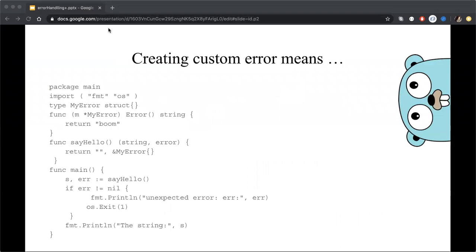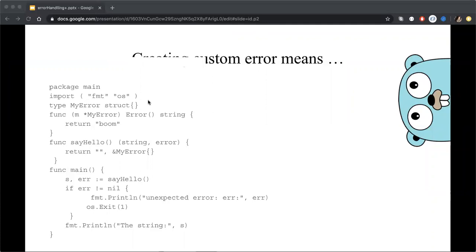Here I would like to start giving some recommendations from my side and I decided to start with the custom errors and from example. Here we can see the type error, which implements method error and return some boom, a string.